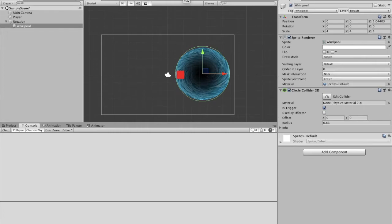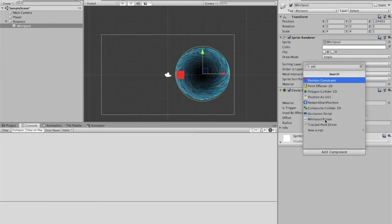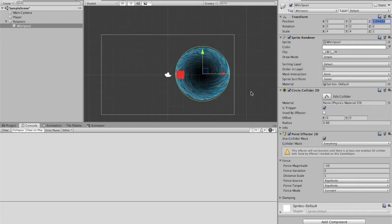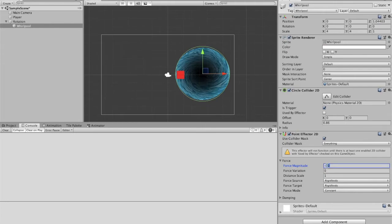Now we're going to work on the effect of the whirlpool sucking the player in. And we're going to do that by adding a point effector 2D onto our whirlpool. Now the point effector 2D is going to work as a magnet. And I'm just going to change the force magnitude. So that's basically the strength. And I'm going to make that negative 5.